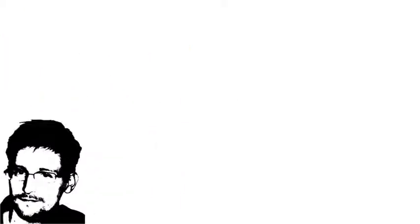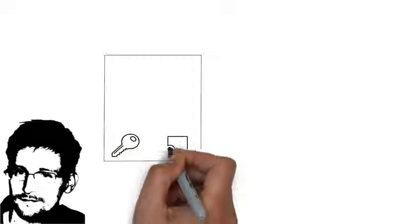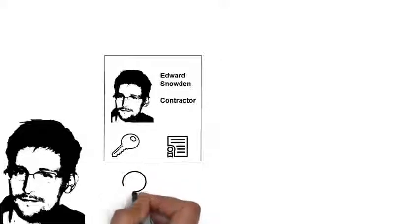As a contractor, Edward Snowden was issued with a common access card, which included digital certificates and keys to authenticate onto the network.